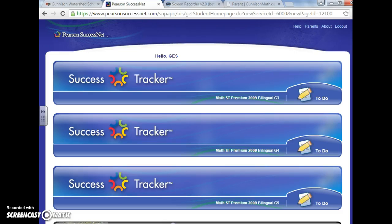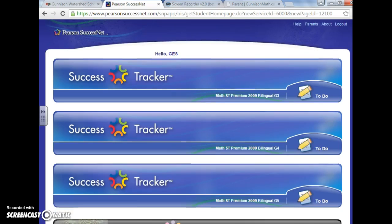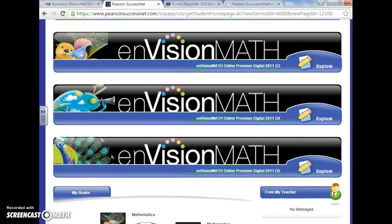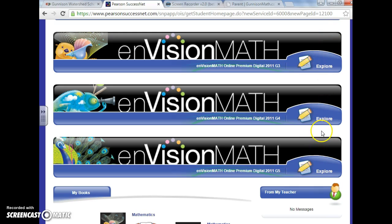All right, so here we have the math book. You already watched my first video. This one I just wanted to cover a couple more cool features that are in this explore area.